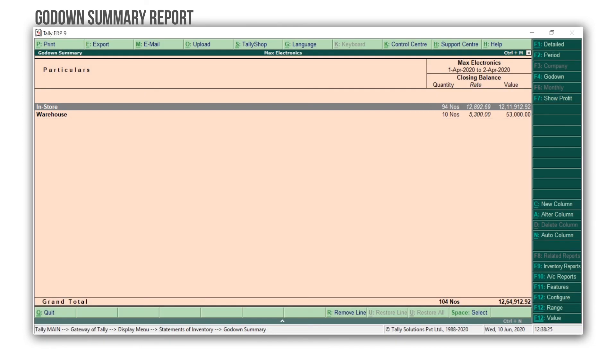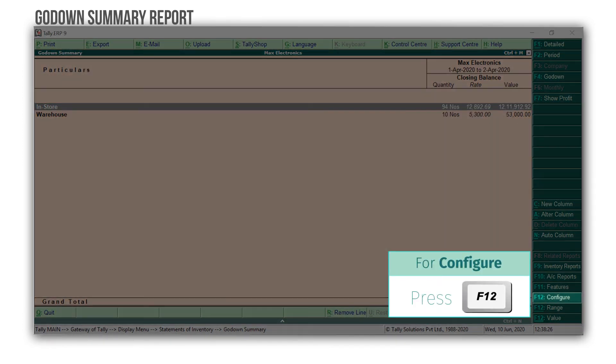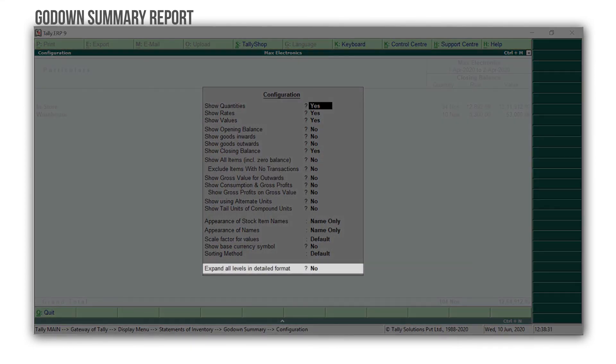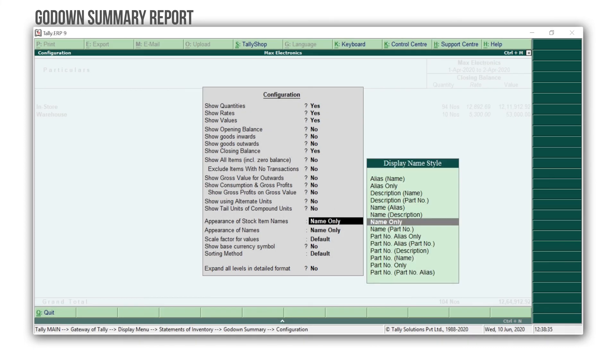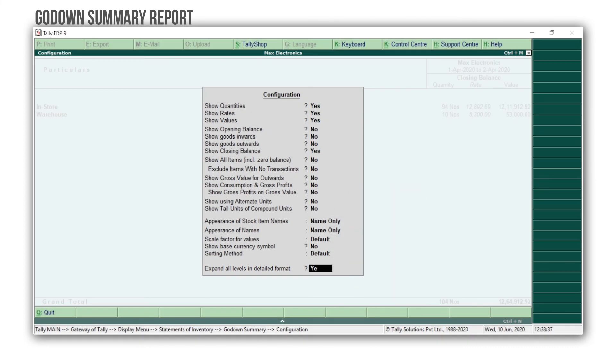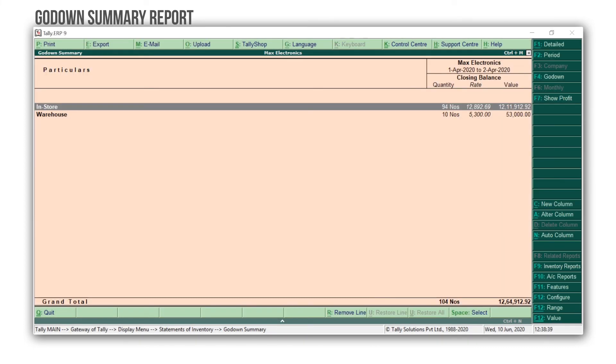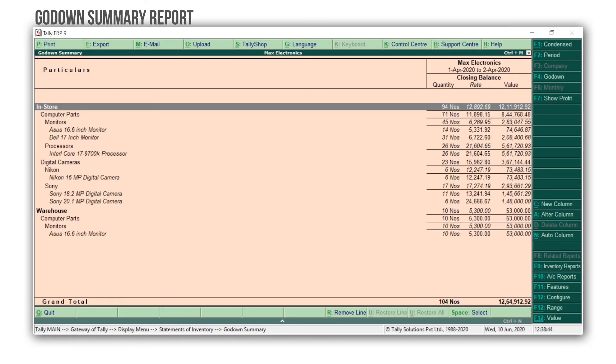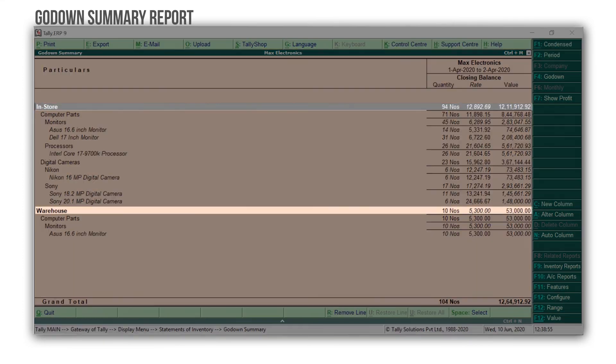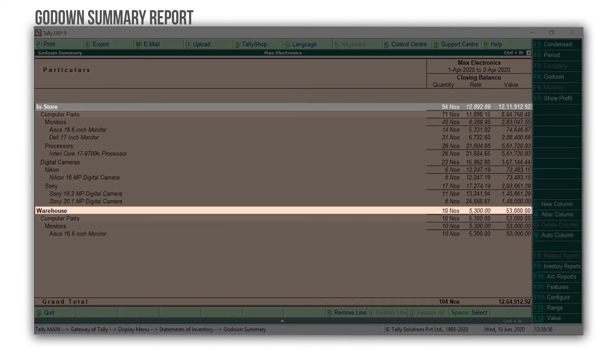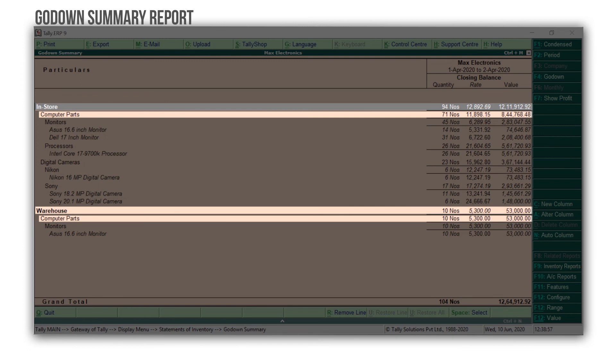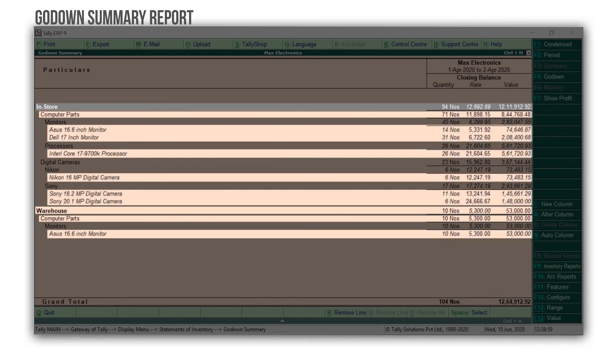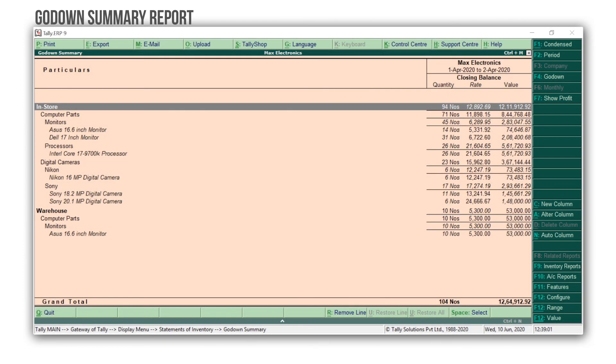To view in more detail, press F12 for configuration. Set Expand all levels in detailed format to Yes. Press Alt F1 for a detailed view. Now you can view the godown-wise breakup of stock group and stock item details. You can drill down by pressing Enter and use the options available inside the menu bar to get much more detail and insights.